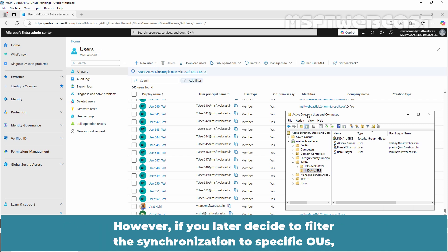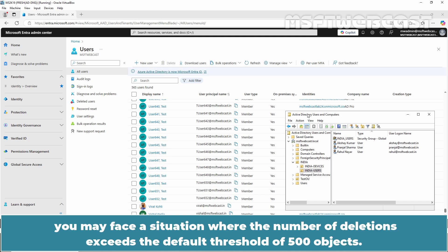However, if you later decide to filter the synchronization to specific OUs, you may face a situation where the number of deletions exceeds the default threshold of 500 objects.